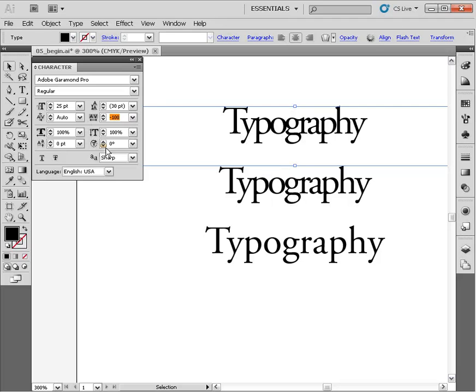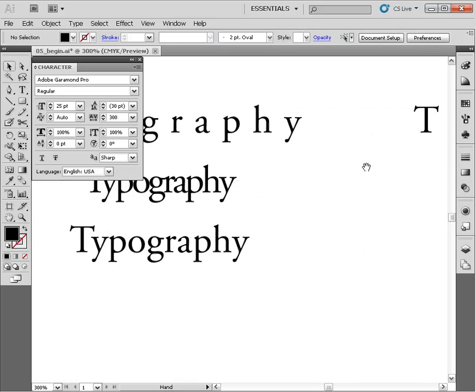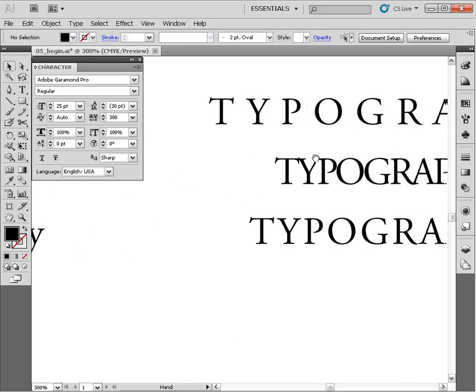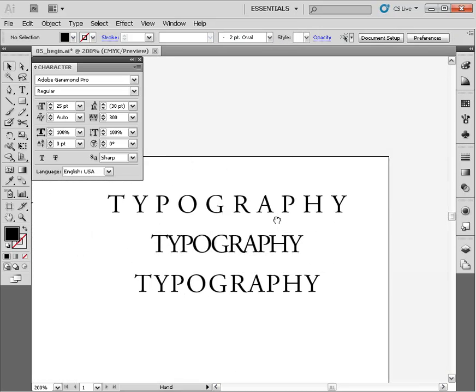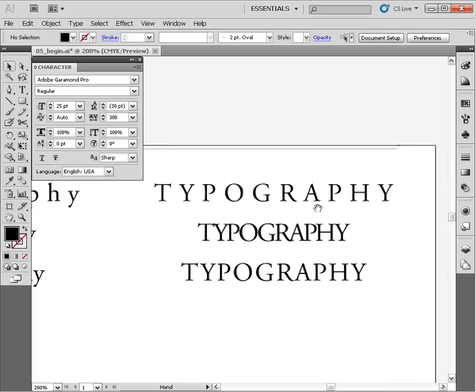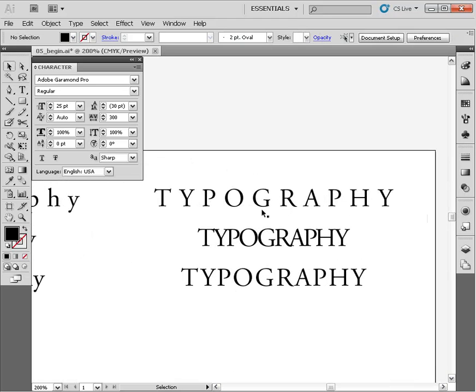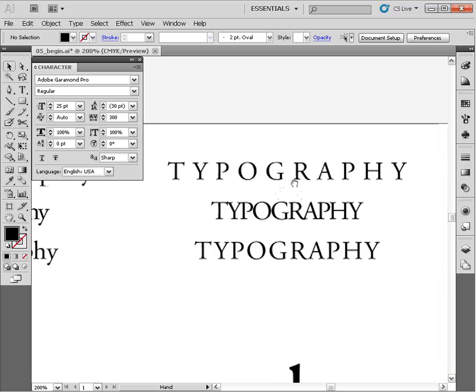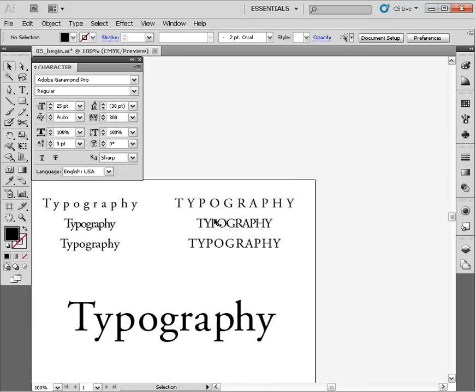Let's come over here and take a look at what this looks like with uppercase letters. This is a pretty common occurrence, especially in movie posters, to really space out uppercase letters, adding a dramatic feel to them using tracking.